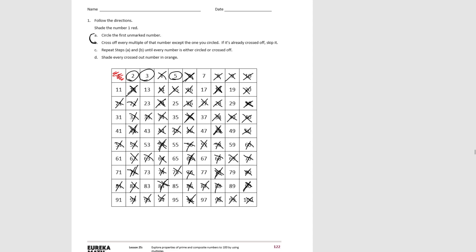For 5, we did: 5, 10, 15, 20, 25, 30, 35, 40, 45, 50, 55, 60, 65, 70, 75, 80, 85, 90, 95, 100.